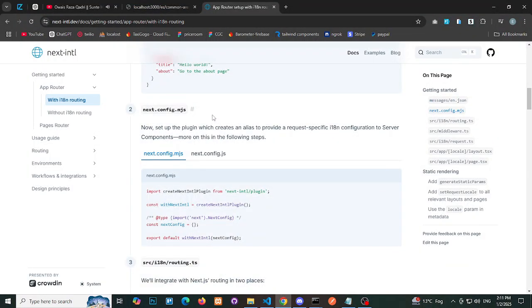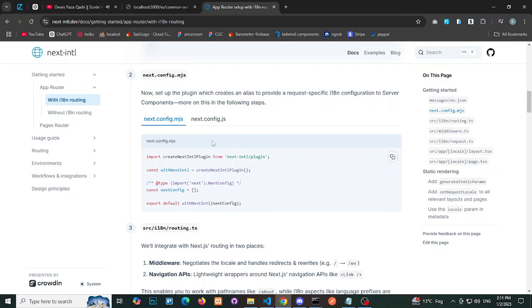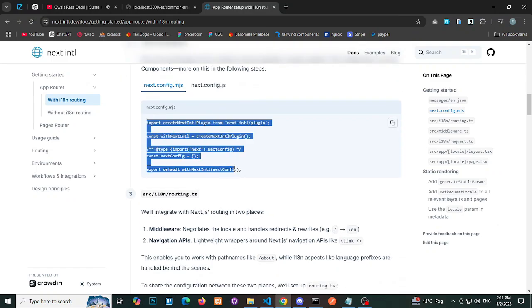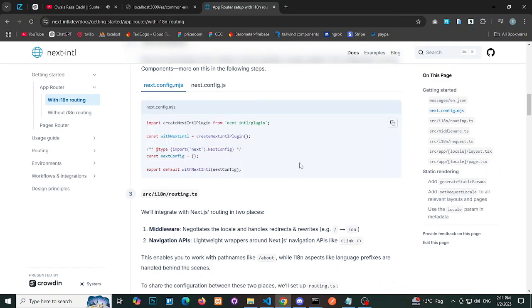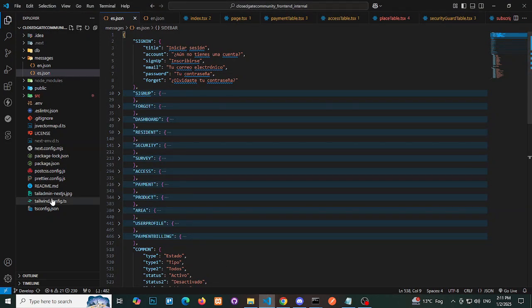Step 3: Update next.config.mjs. Modify the next.config.mjs file to include an i18n configuration. Copy the required code and place it in your project.